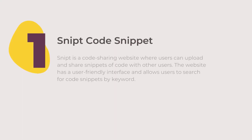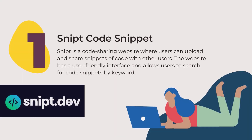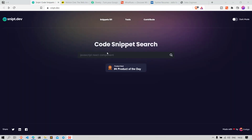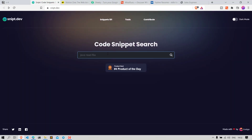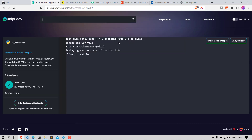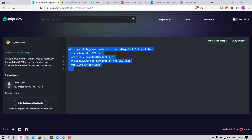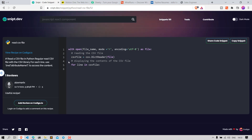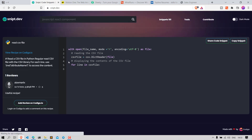Number 1: Snipped. It is a code sharing website where users can upload and share snippets of code with other users. The website has a user-friendly interface and allows users to search for code snippets by keyword. Snipped also offers a code editor so that users can edit and run code snippets directly on the website.